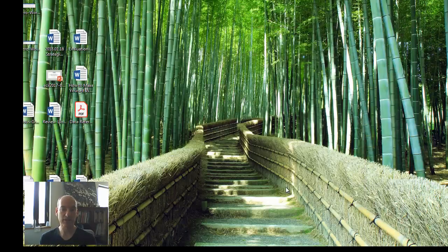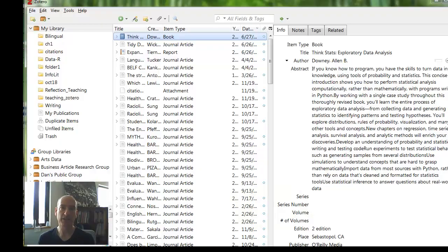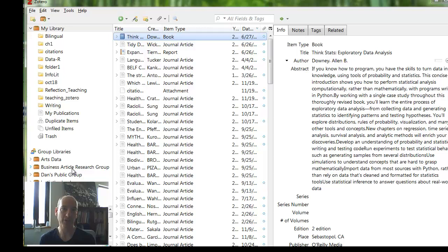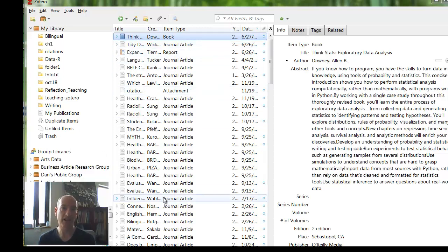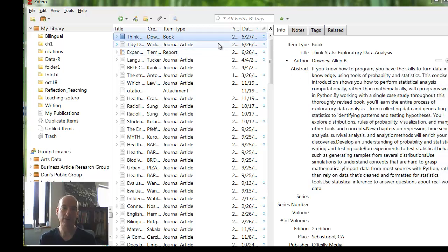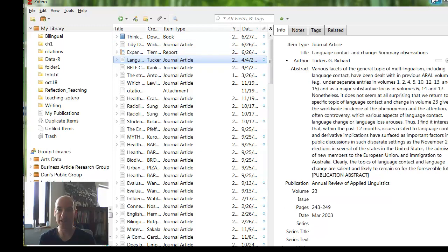After you install, this is my Zotero page. It has three panels. On the left are your folders that you create on your own or groups. In the center are all the items that you collect. On the right side are the records for each item. This is the record for that one. If I pick a different one, there's a record for that. After you collect all this content,